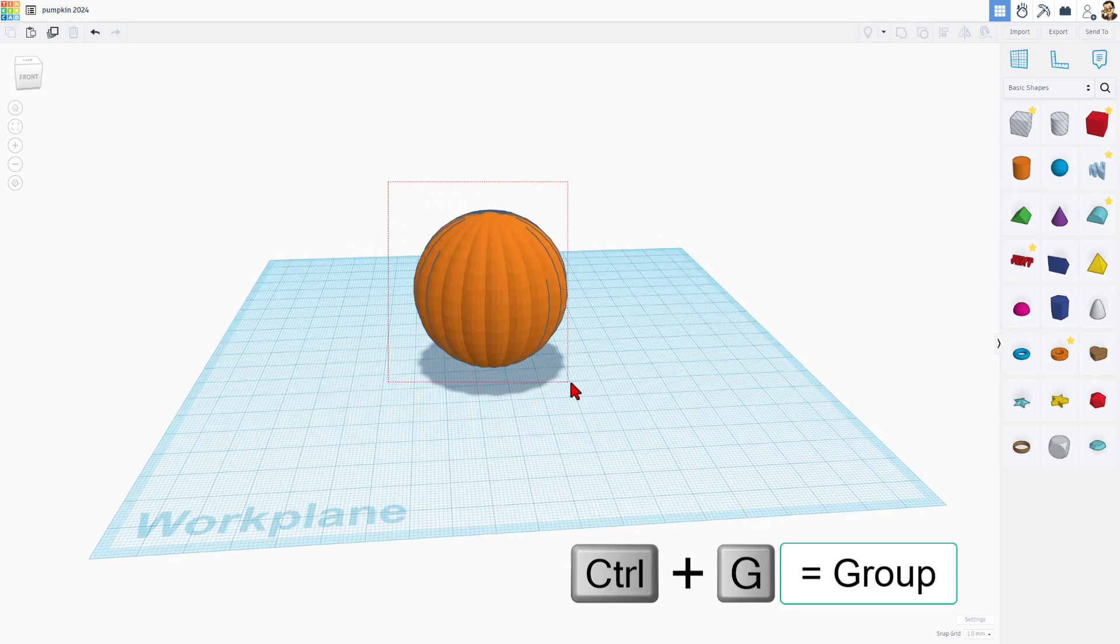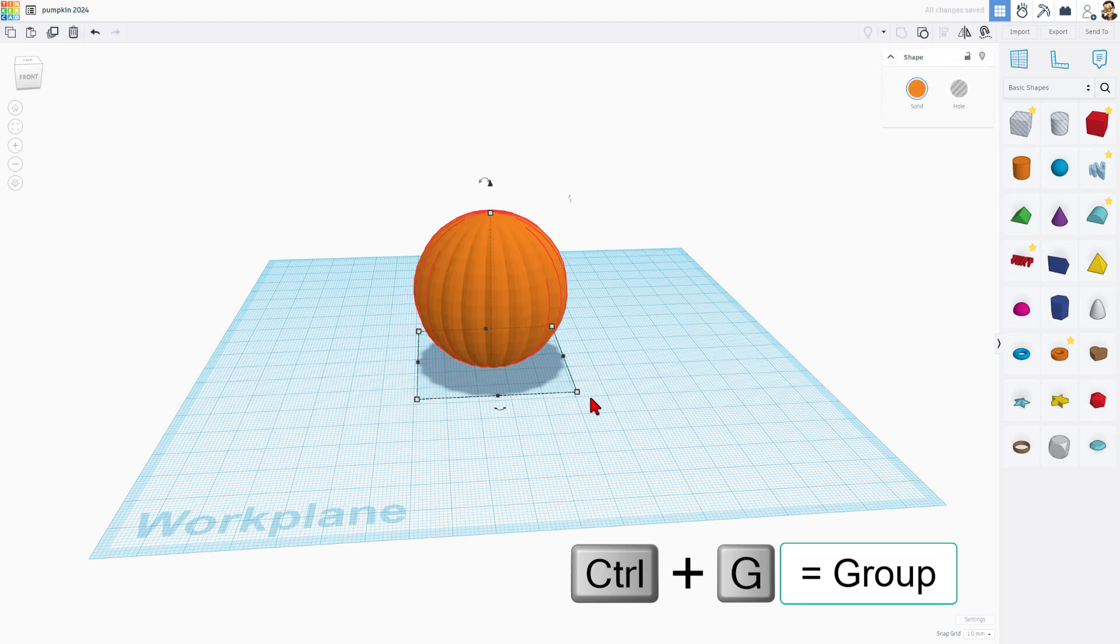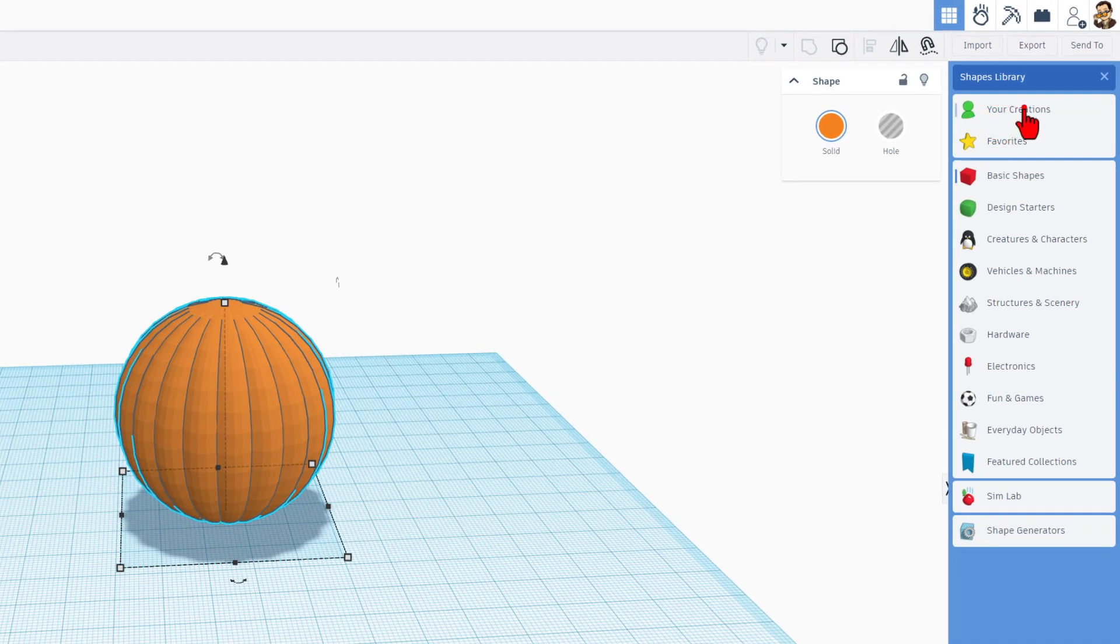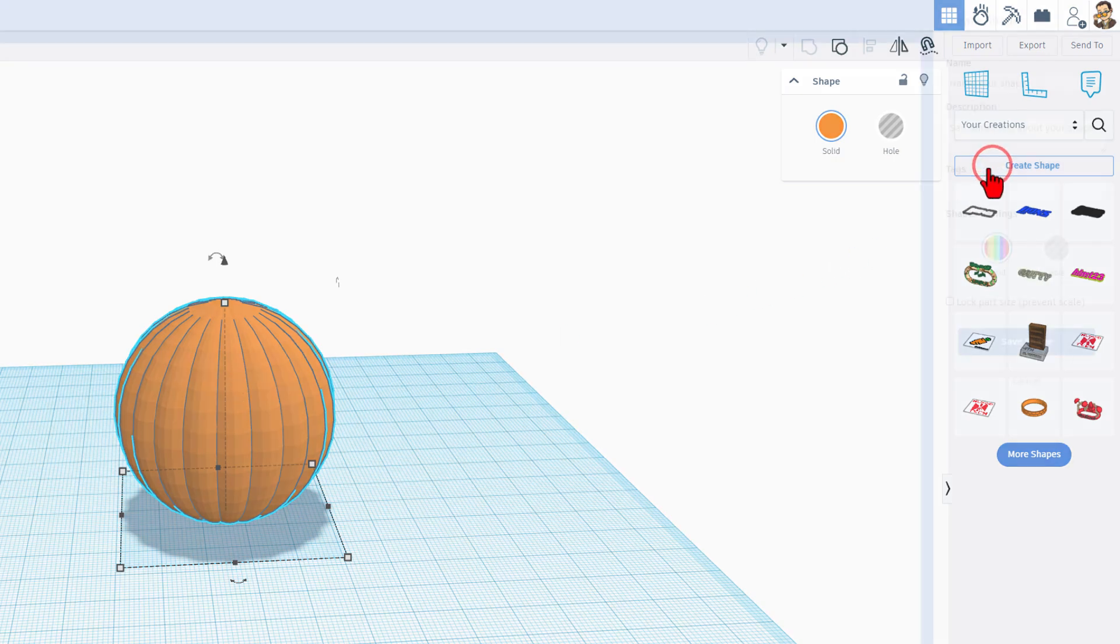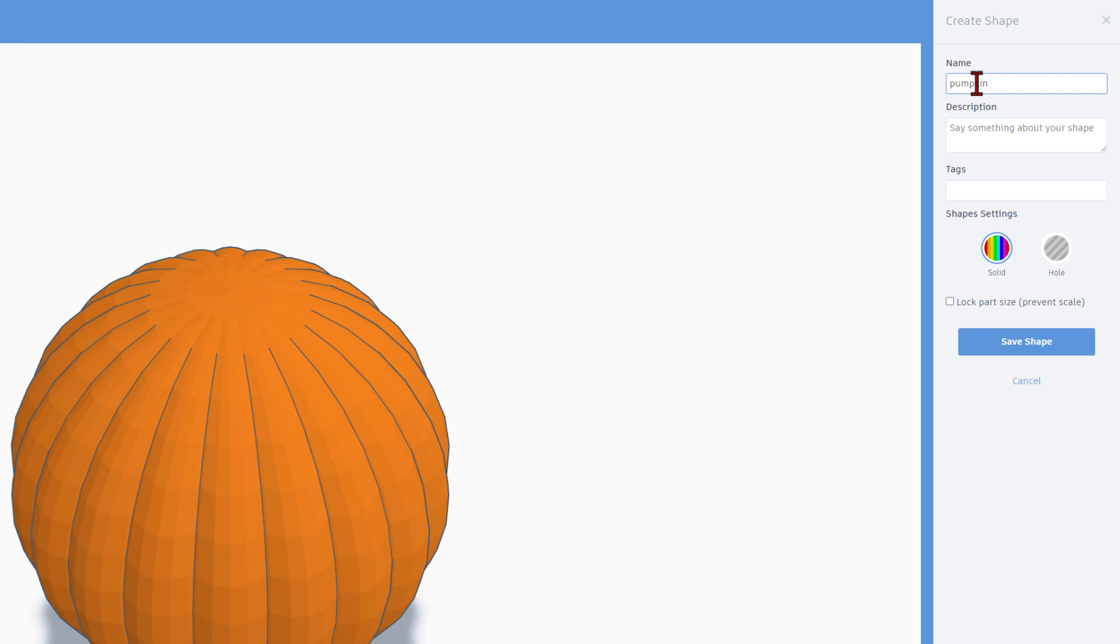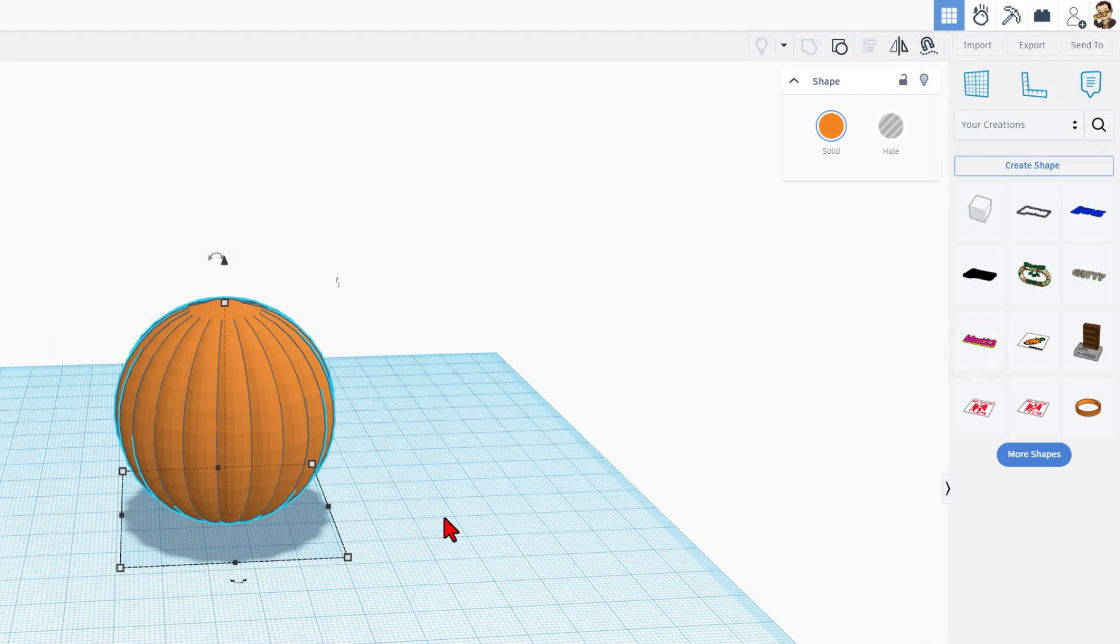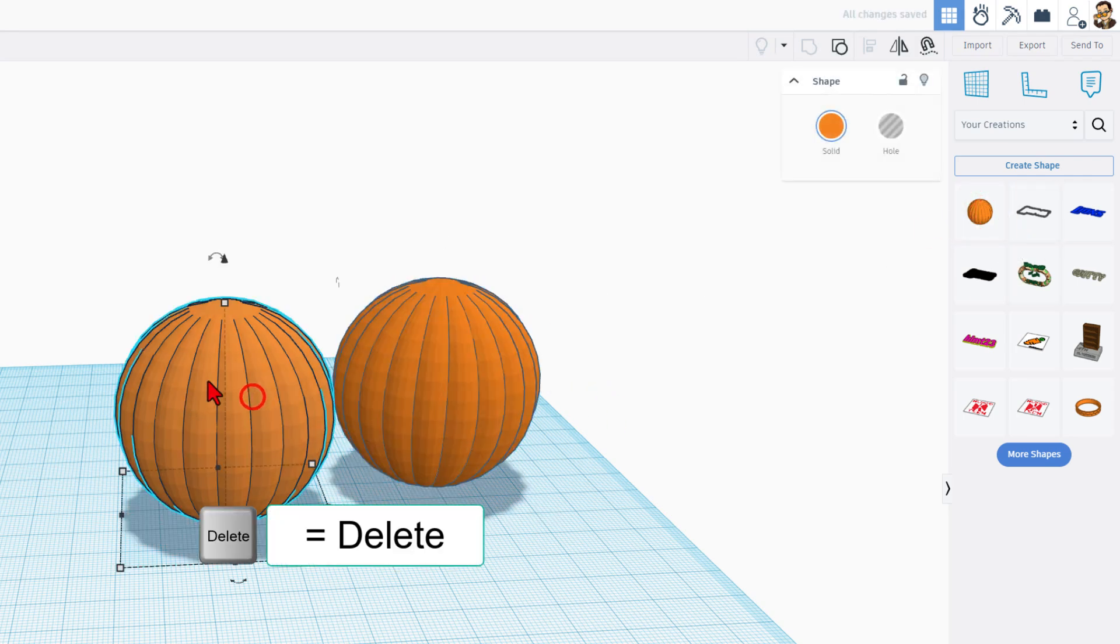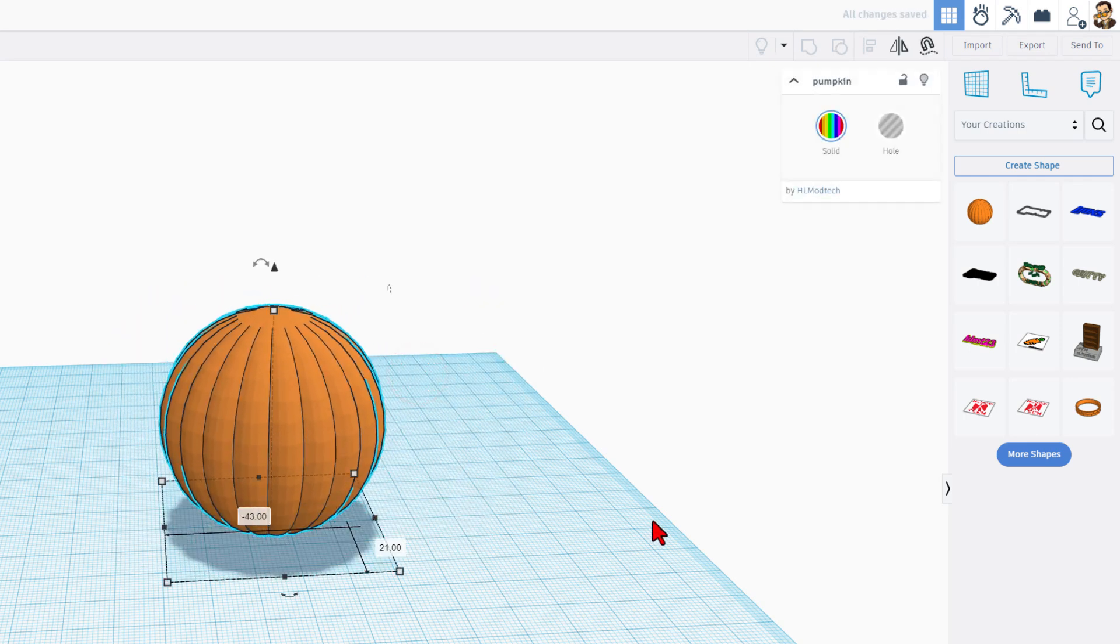Now we're going to take this pumpkin and do control G to group it. That makes it one piece. You can see all those red lines as it takes a second. It also makes it more complex. We are going to use a cool tool to make this easier for Tinkercad to work with. It's called the Your Creations tool. When we click on Your Creations and click our shape, we can hit create a shape and we're going to create a new one called pumpkin. You have to wait for it to appear. Once you hit save shape, it'll be listed over here and you can use it again and again. When you bring this one out, it uses less resources. I'm going to hit delete to get rid of that.